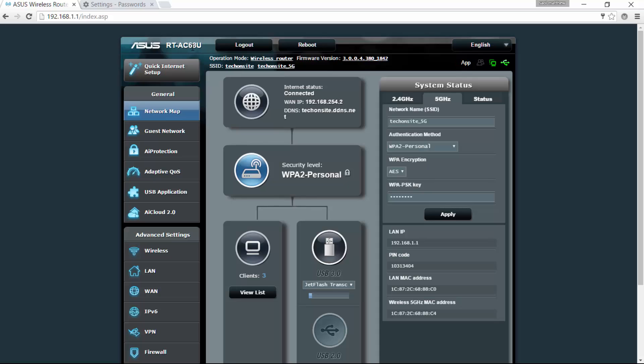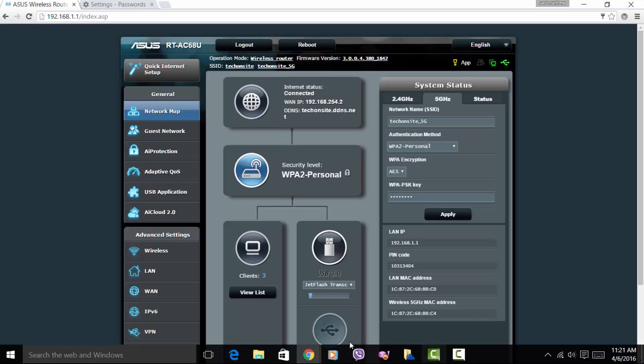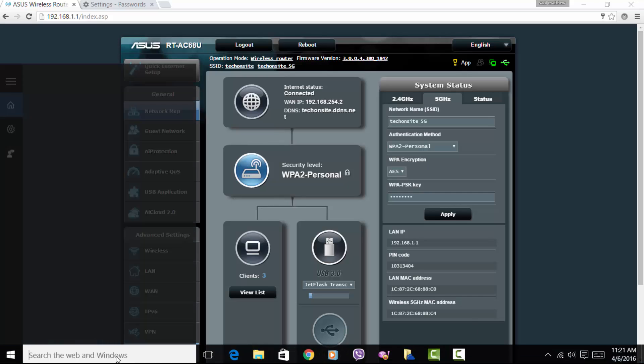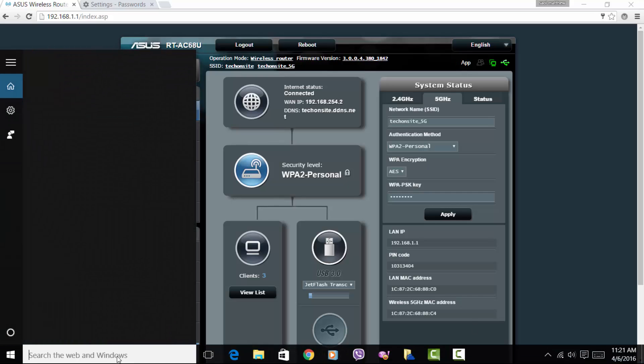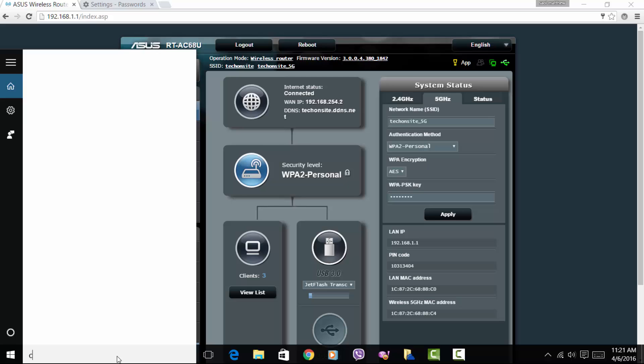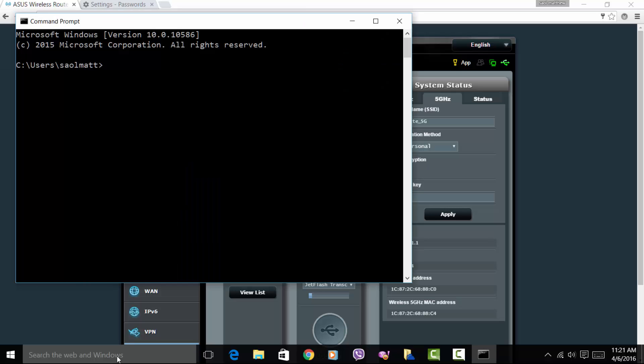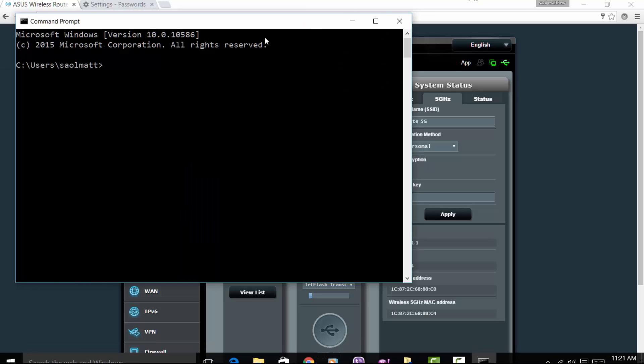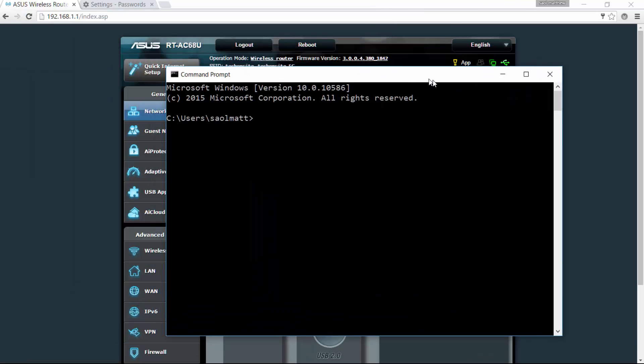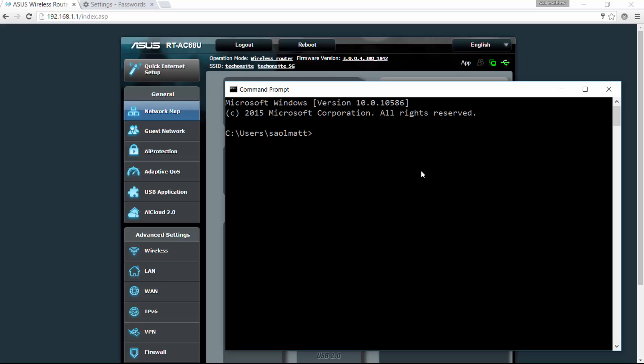So in my case, this router is an ASUS RT-AC68U, it's an AC1900. Now to check that, you just have to open command prompt, just type CMD, and here just type the command: netsh space wlan space show space drivers, and just click enter.